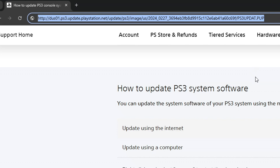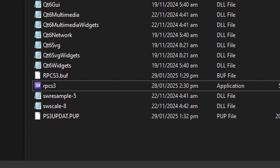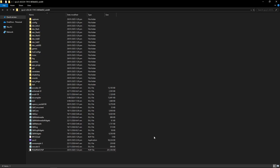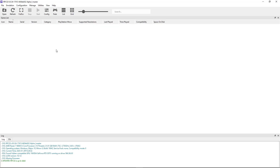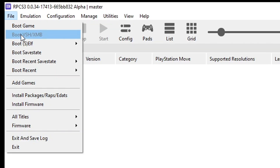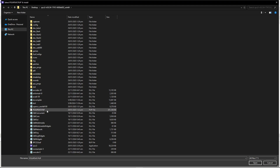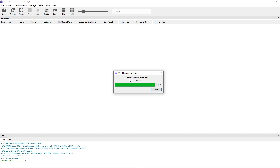Download the firmware file to the emulator folder. The file is called PS3UPDATE.PUP. Now go back to the emulator, click File, and select 'Install Firmware.' It should open the emulator folder by default — double-click the firmware file. If it isn't showing, go to the bottom-right of the screen, click on 'PS3 Update,' change it to 'All Files,' then select the firmware and double-click to install it.